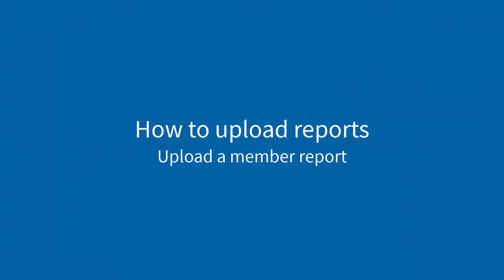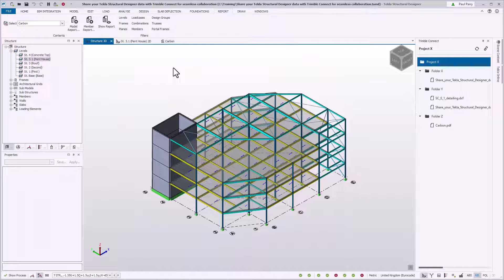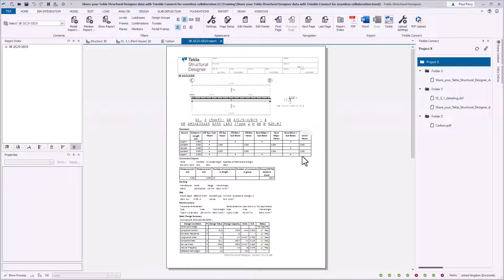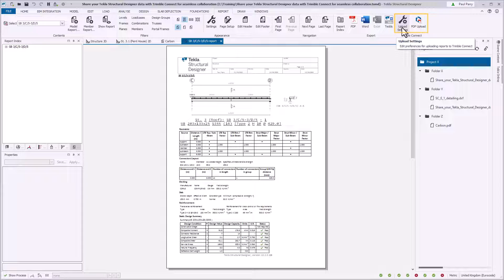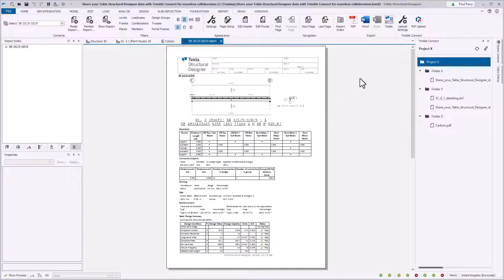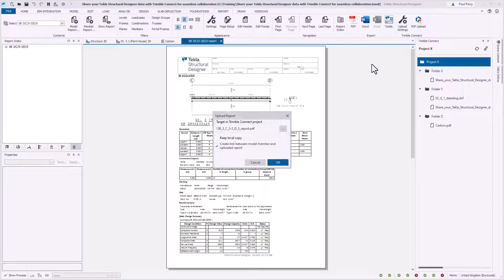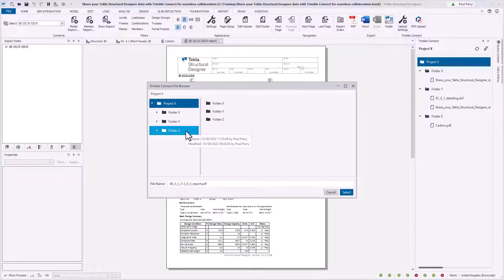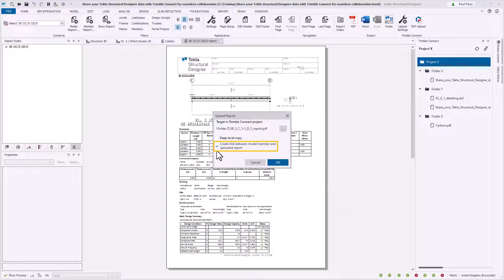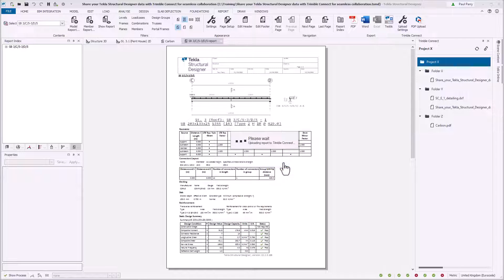You can upload a member report to Trimble Connect. First, highlight the member you want to create a report for. Right-click the member and from the context menu select Report for Member to open the report. To upload, on the report ribbon, click PDF Upload. PDF Upload and Upload Settings are only available after the model has been linked to a Trimble Connect project. Upload Settings allows you to set a default file location, output folder, and link option for the entire model. After selecting PDF Upload, the upload report dialog box opens and a PDF name for the report is displayed. If required, use the button to change the PDF name and folder location using the Trimble Connect file browser. To link the member and report, click Create link between model member and uploaded report. The PDF will be uploaded to the chosen folder, and after some processing, collaborators can view the member report in Trimble Connect.